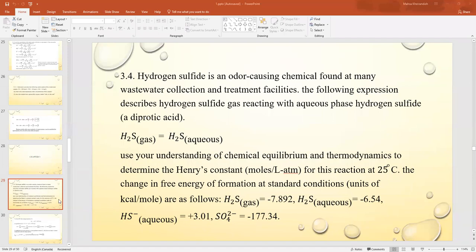Use your understanding of chemical equilibrium and thermodynamics to determine the Henry's constant in moles per liter per atmosphere for this reaction at 25°C. The standard Gibbs free energy of formation values in kcal/mol are: H₂S(g) = -7.892, H₂S(aq) = -6.54.